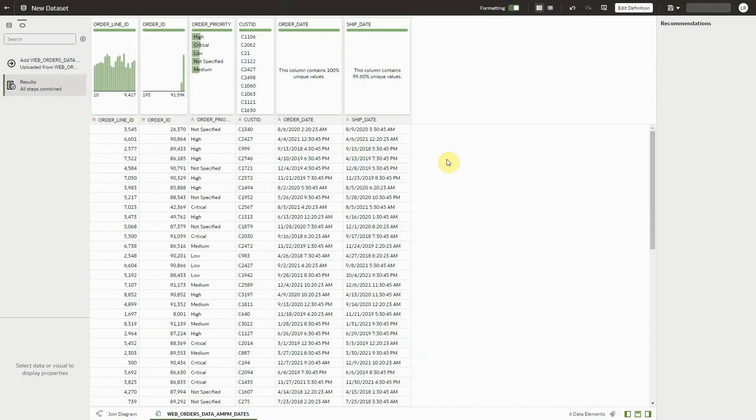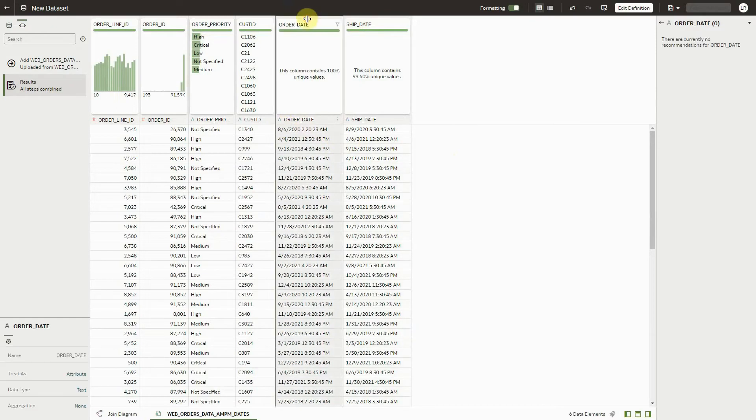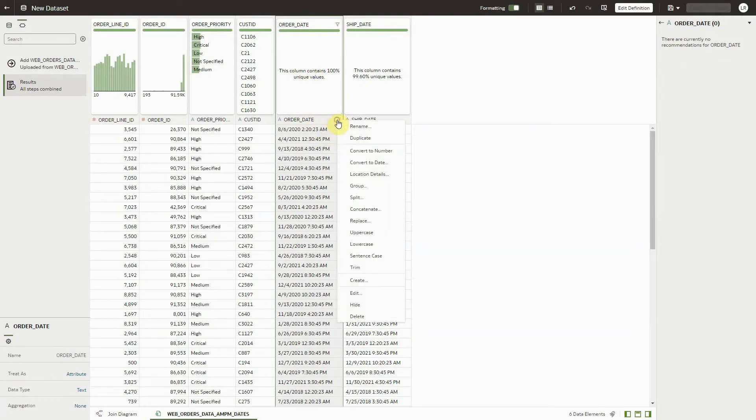There is a new feature in Oracle Analytics that will let you convert AMPM dates more easily. Notice that these came in as text, and therefore there are no recommendations for these dates. We don't have a histogram, and we don't have the ability to extract date parts.